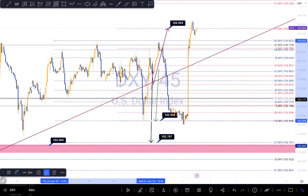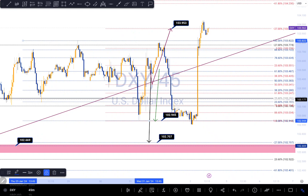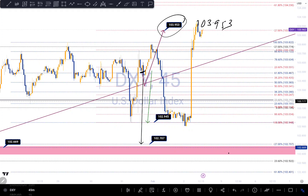Hi guys, this is my analysis update on the DXY. I'm going to do a quick recap on the DXY based on my previous analysis. If you watched my previous analysis, I think we were around this area right here. I had two scenarios — my first scenario was predicting the DXY to get to 103.953, around that area, and I said that...